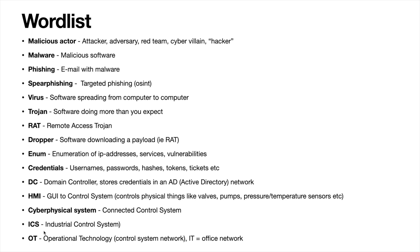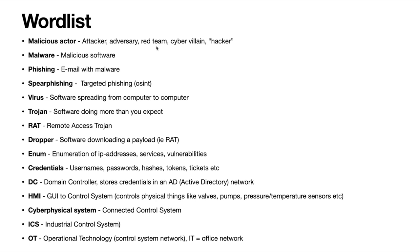These words will be good to have when I'm going through the example in a few minutes. A malicious actor, that's the attacker or the adversary. In a war game exercise, you might be divided into a red team and a blue team. The red team will attack the system and the blue team will defend the system. And then there is maybe a yellow team that keeps track of the scores after the competition.